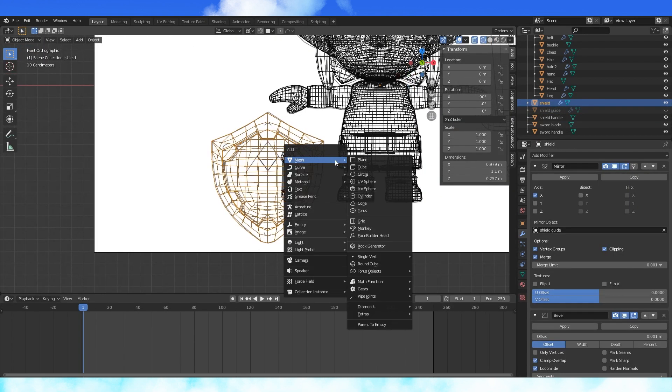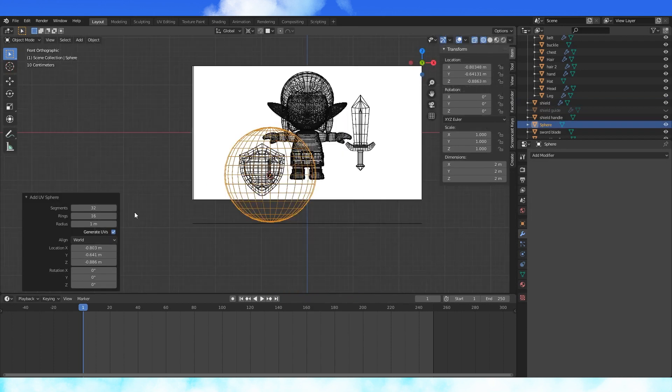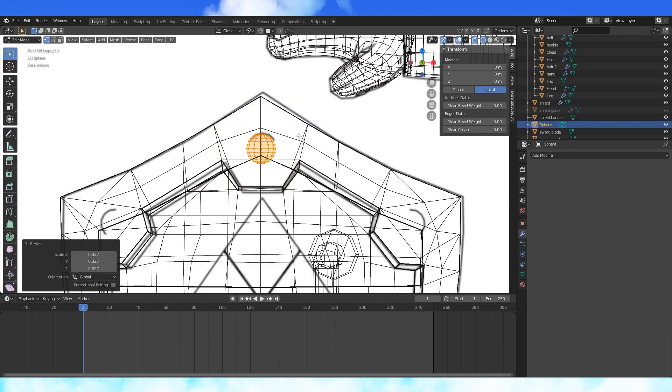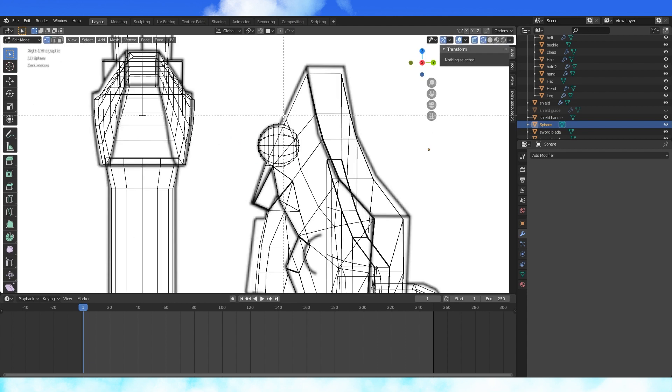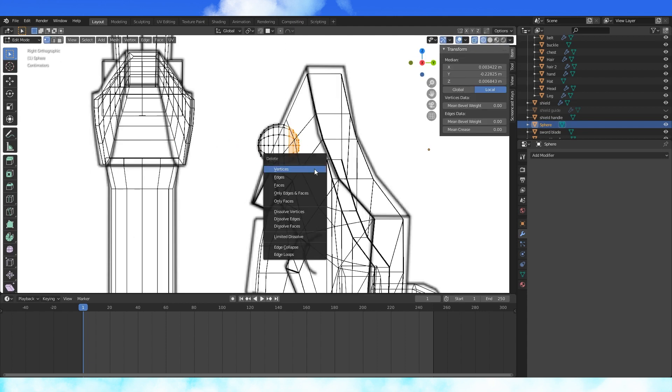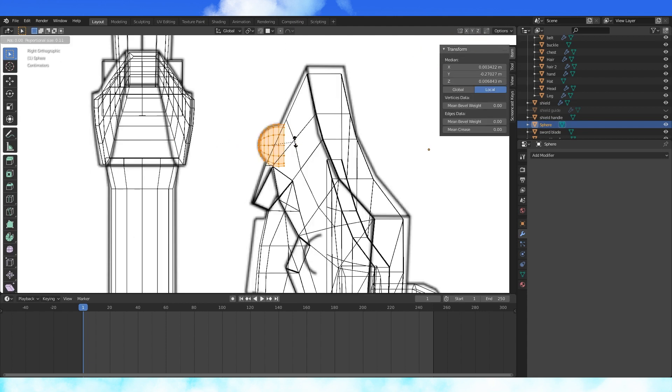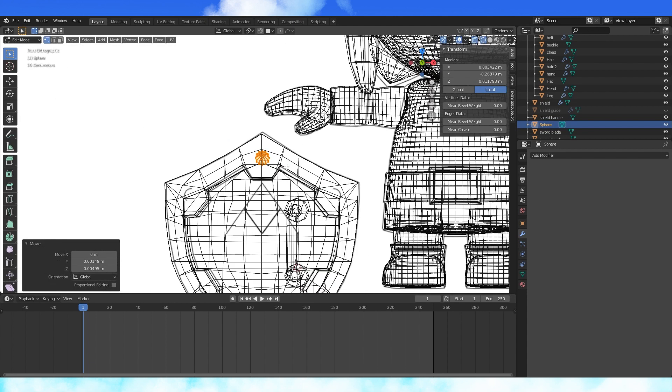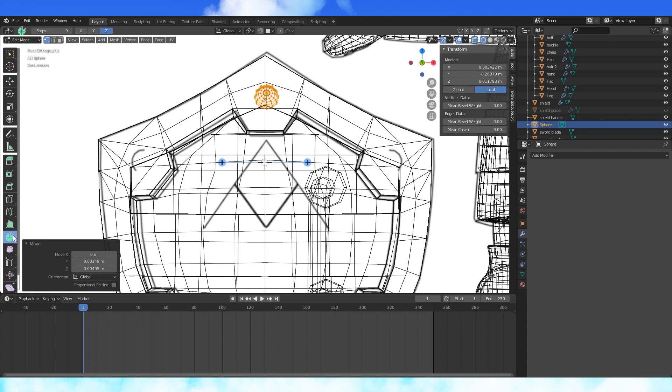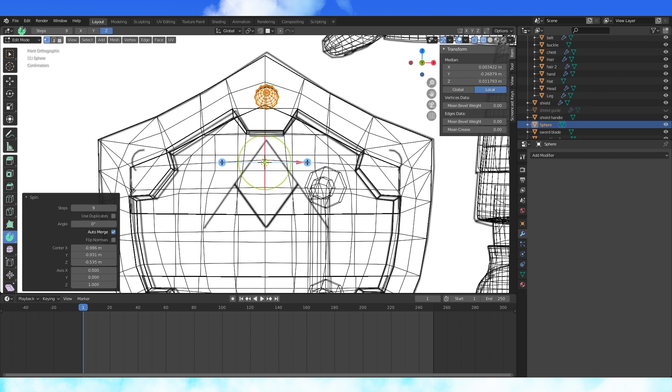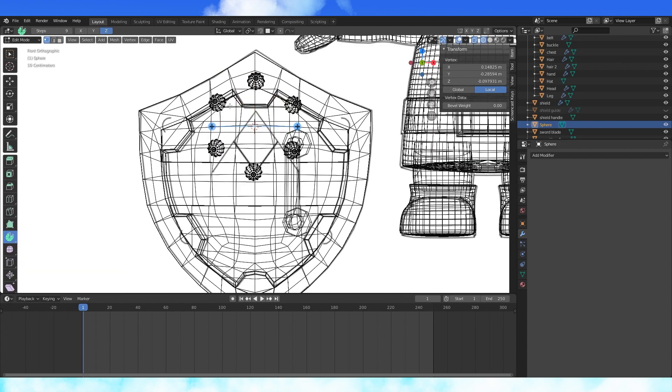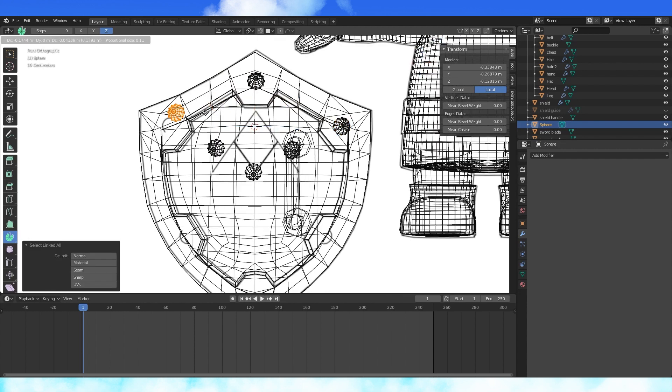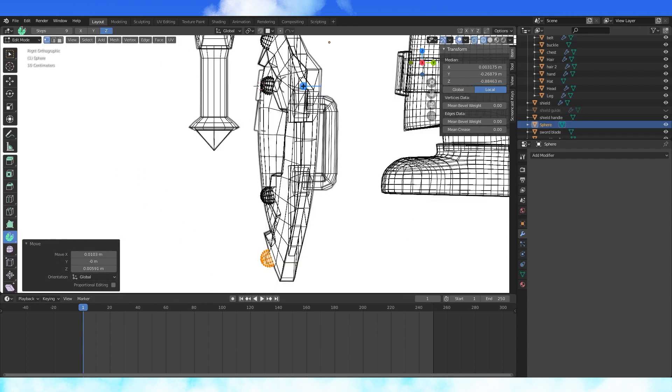Add a UV sphere, 12 and 12. Scale and rotate by 90 degrees in right view. Delete these back vertices. Rotate by 20 degrees, use the spin tool. Set the steps to 6. Set the axis to Y and the angle to 360 degrees. Check use duplicates. Move these into position on the shield.